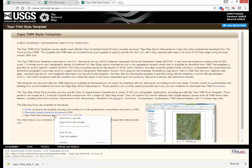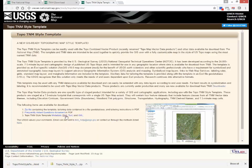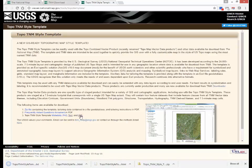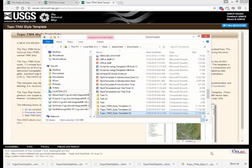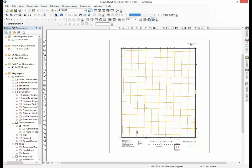You can download each by right-clicking on the links and selecting Save Link As. Once you have successfully downloaded the files, unzip the style template and open the style template in your Esri ArcMap.